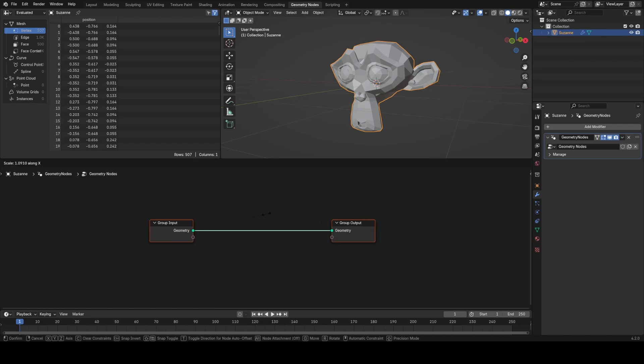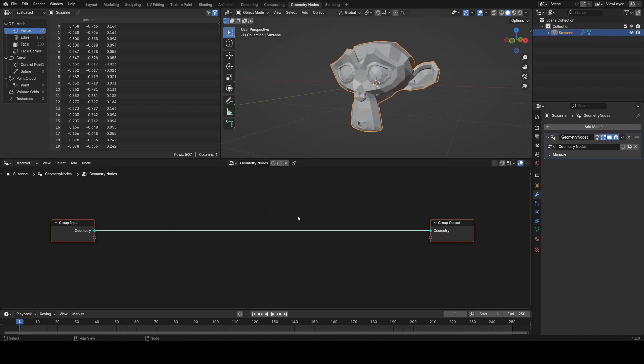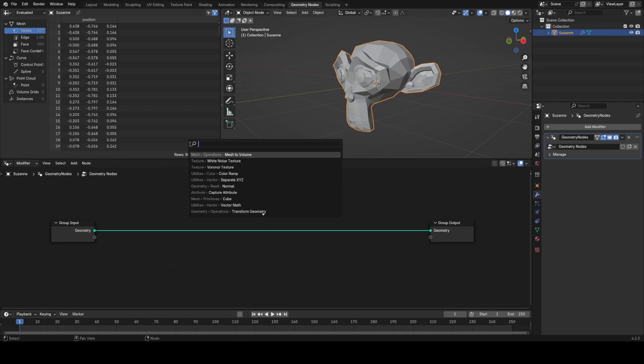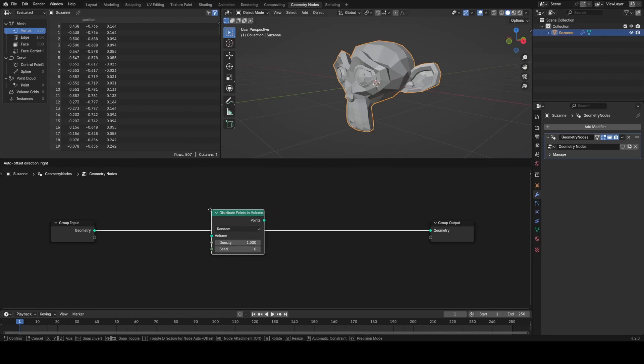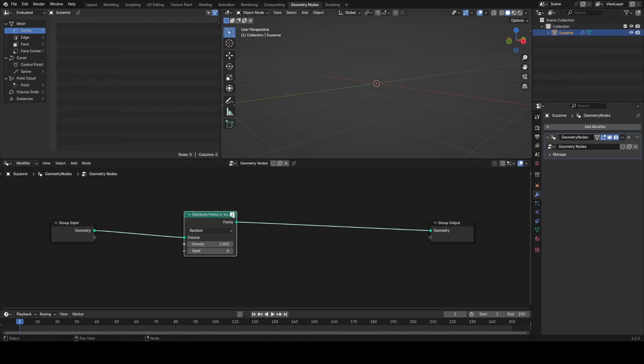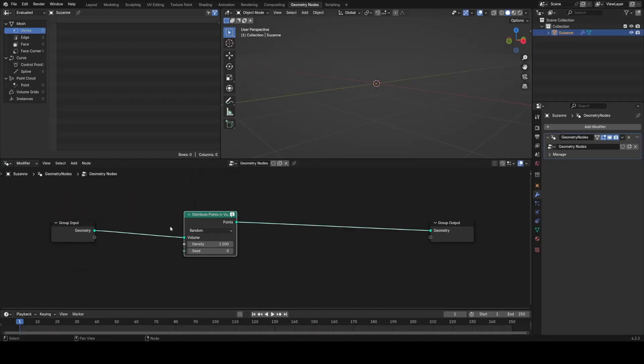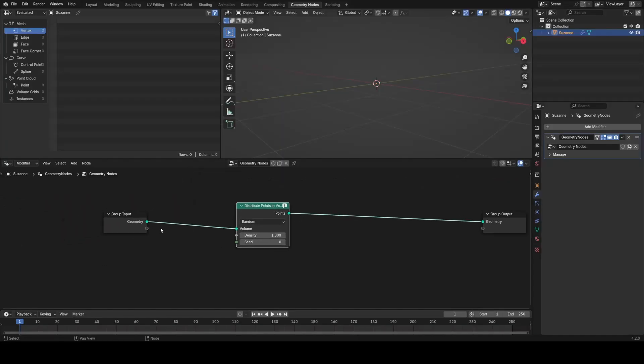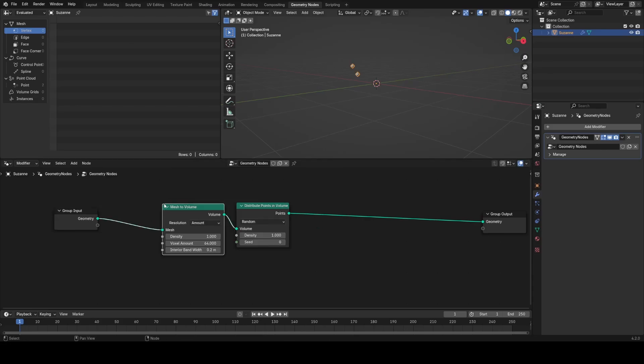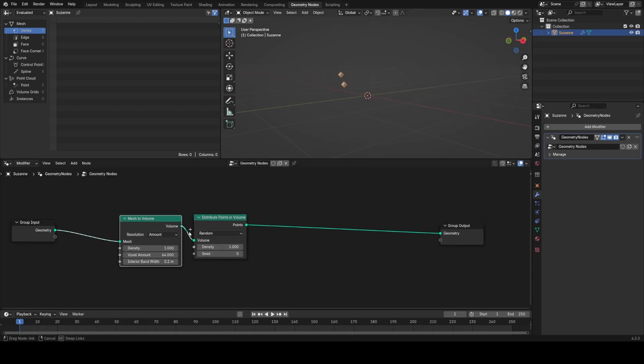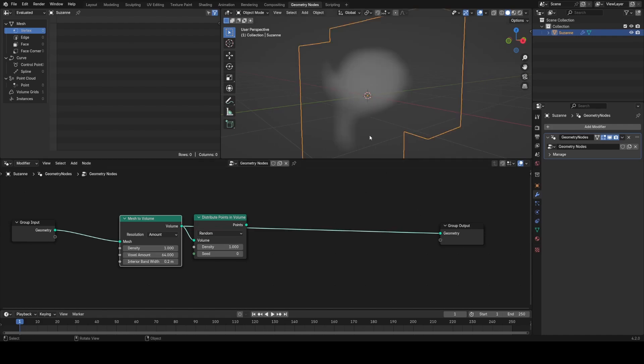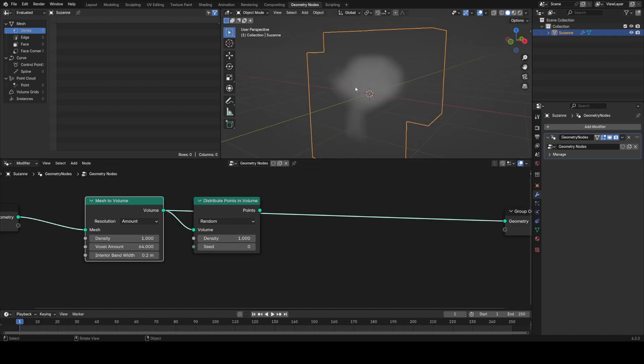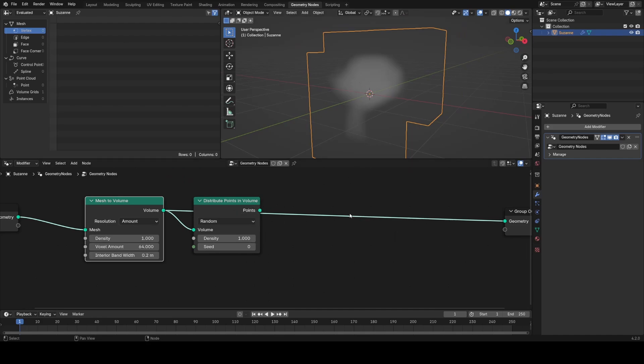I essentially want to convert this into a volume and then randomize that volume. The first step is to distribute a bunch of points to fill the volume of this mesh, then displace those points and add randomness to them. To distribute points in volume, I'm going to add that node. But I can't just plug it in right here—we get an error that we need to first convert this from a mesh to a volume using the mesh to volume node.